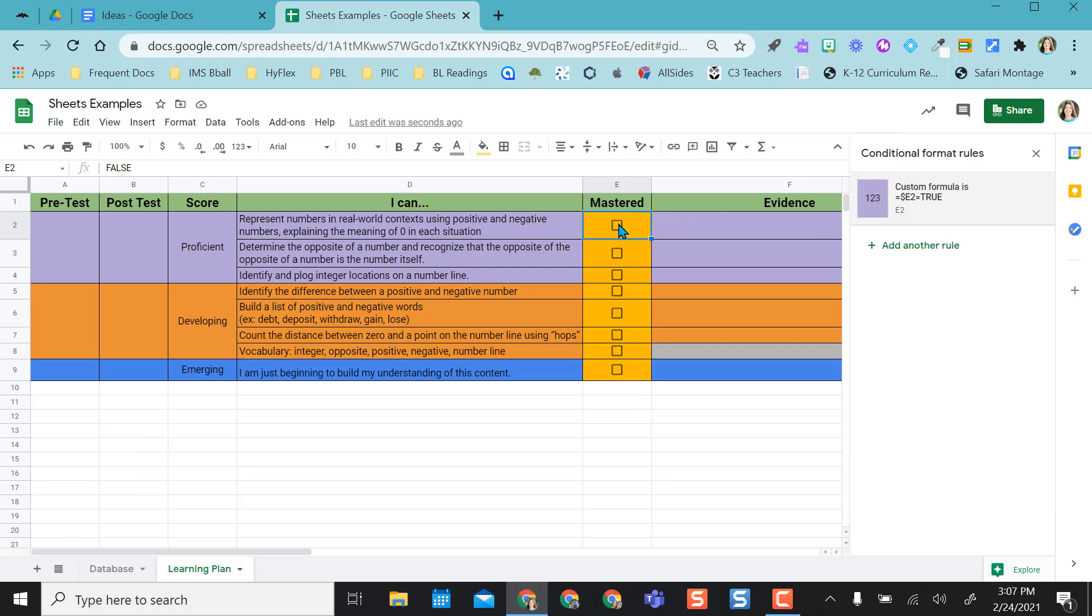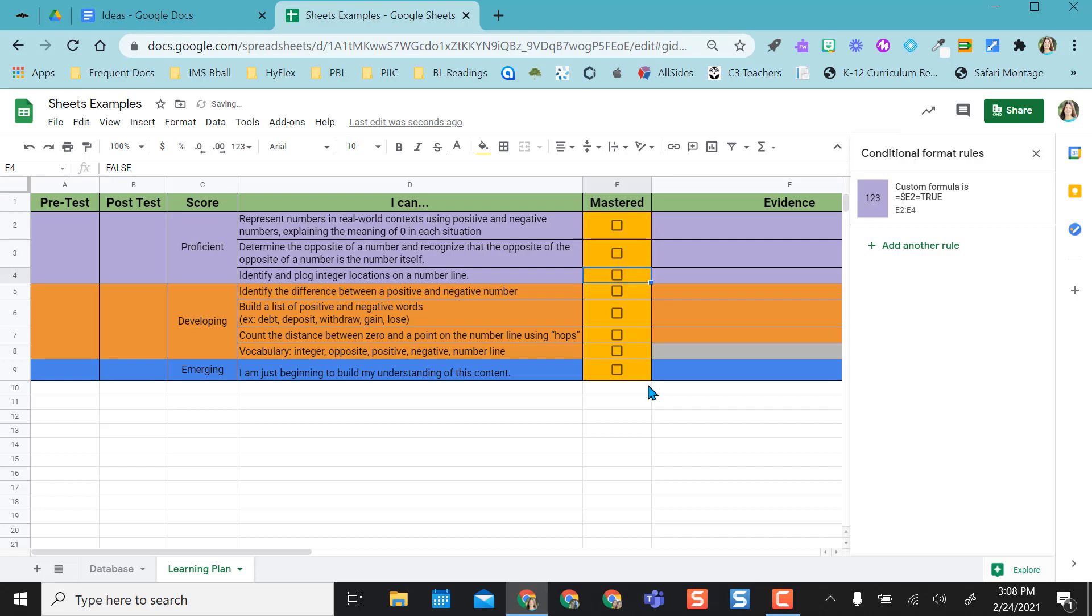So now if I check this box, do you see it turns purple? So I can actually drag now just those three areas so I don't have to add the rule, that conditional format rule, to those three boxes. I can just click and drag. So when I uncheck, it goes back to yellow. When I check, it turns back into purple.